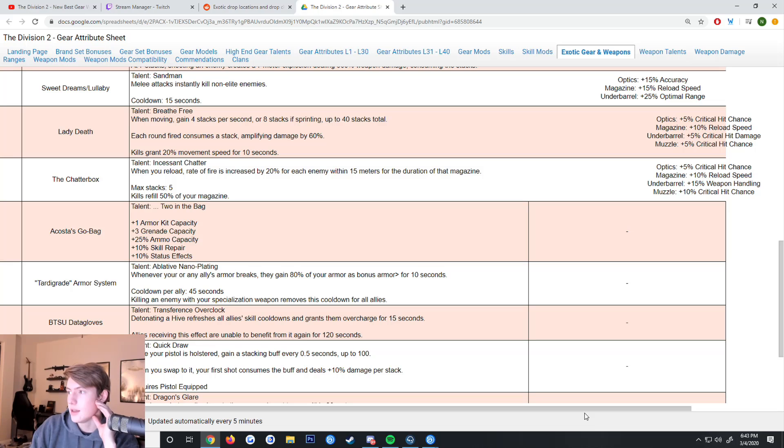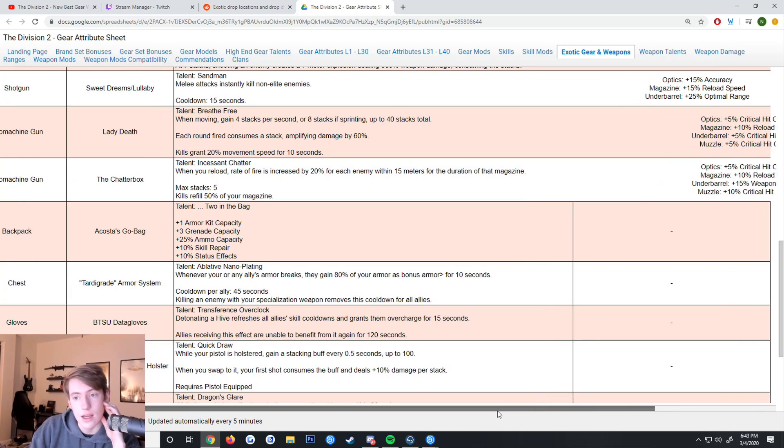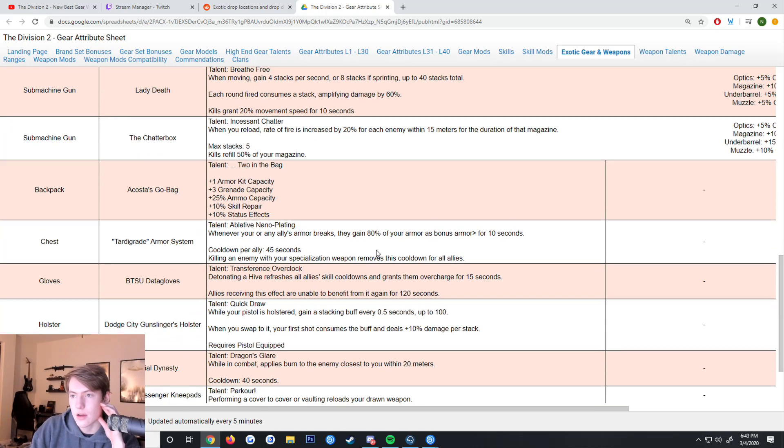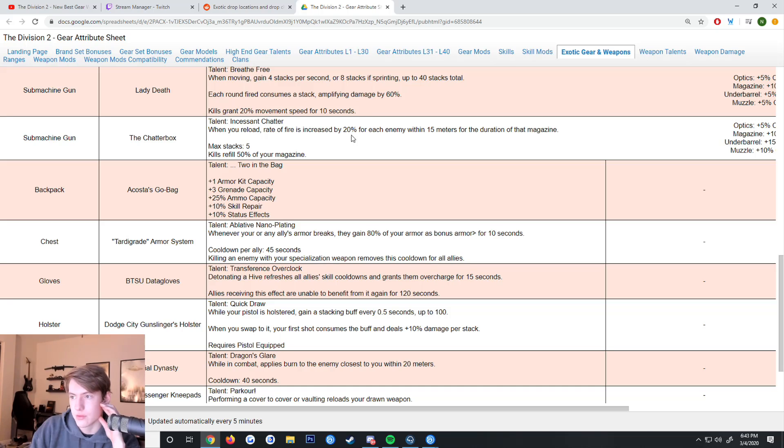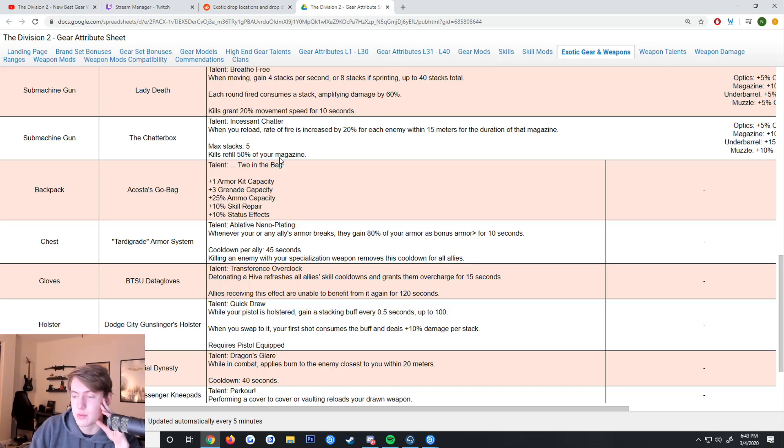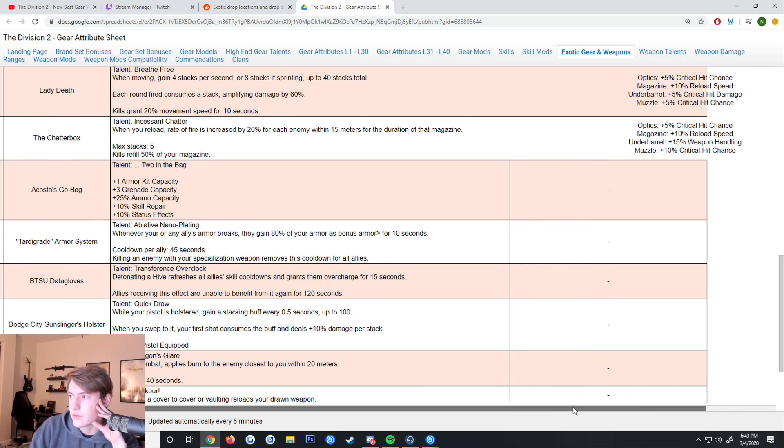The Chatterbox - when you reload, your rate of fire is increased by 20% for each enemy within 15 meters for the duration of that magazine. Max stacks 5. Kills refill 50% of your magazine. Chatterbox isn't that good in terms of its damage but the buff is kind of cool.